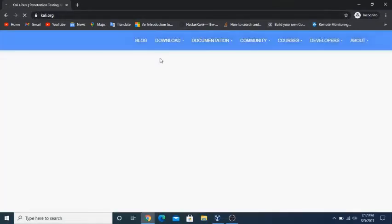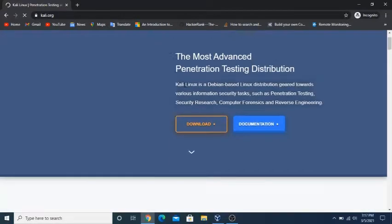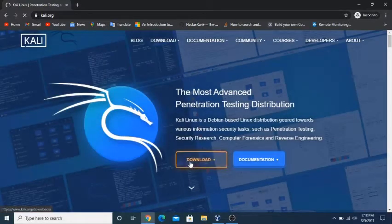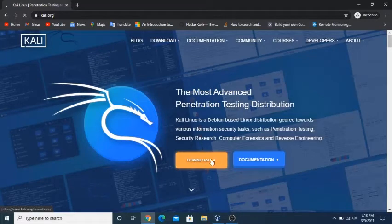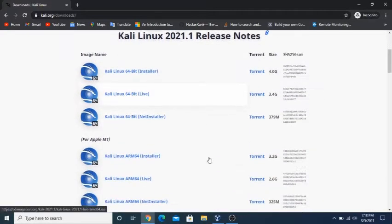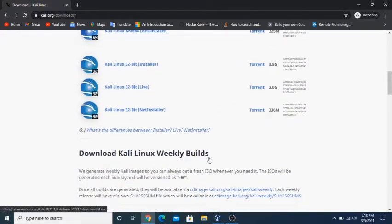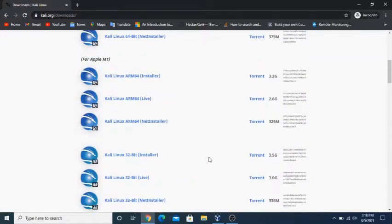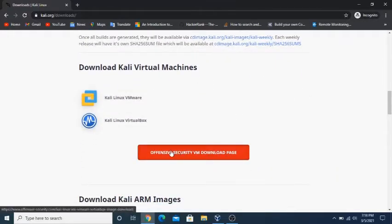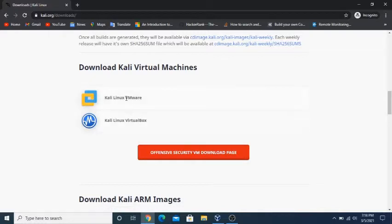The first thing we need to do is open up our web browser and go to Kali.org. We will see a download button and click on it. After that we will scroll down until we see 'Download Kali Virtual Machines,' and underneath that we will click the red button that says 'Offensive Security VM Download Page.'